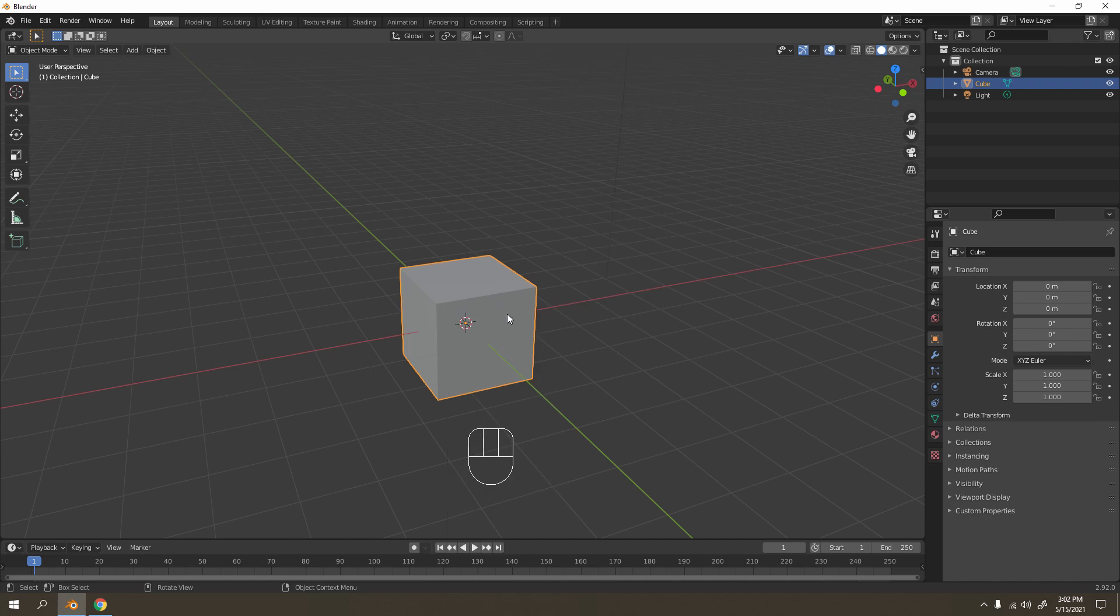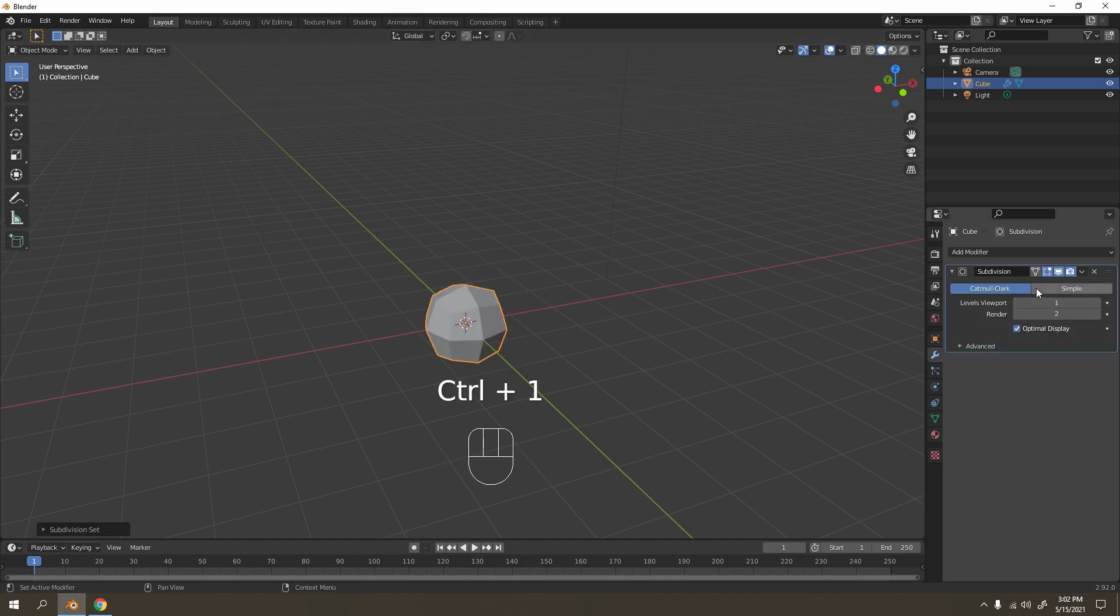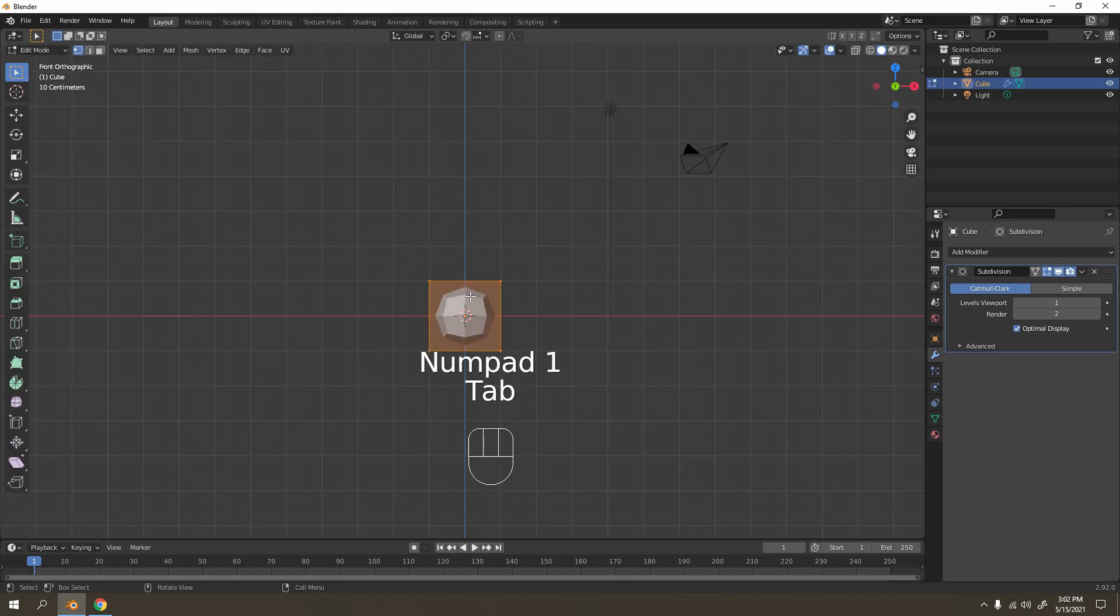So I'm going to press Ctrl+1. Make sure in object mode, Ctrl+1 to add subdivision surface. Okay, so I'm gonna press 1. Now I'm gonna go to edit mode, go to face select.